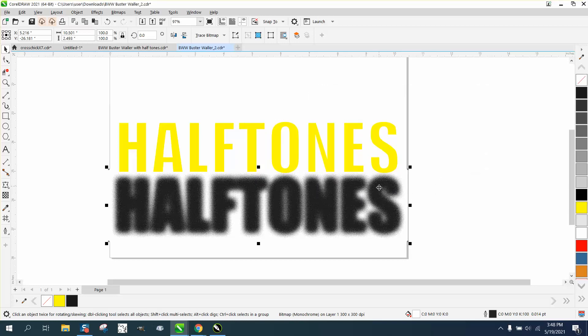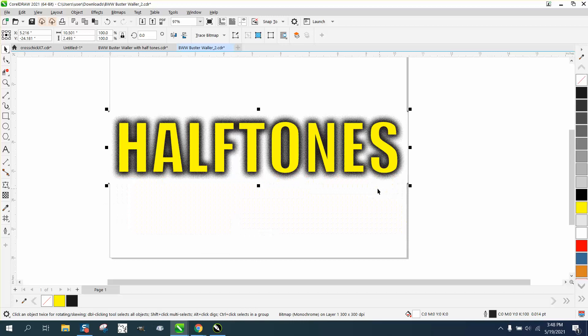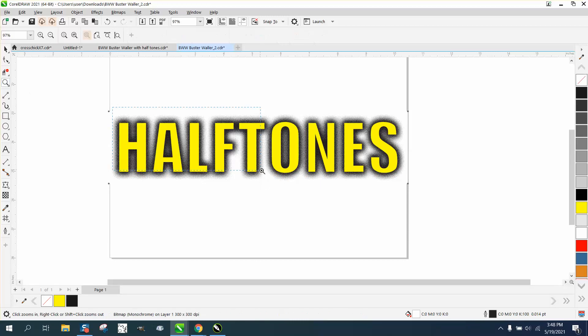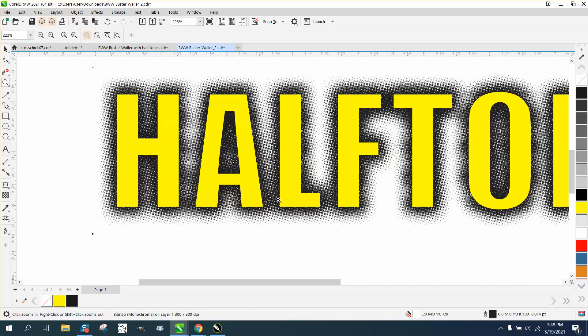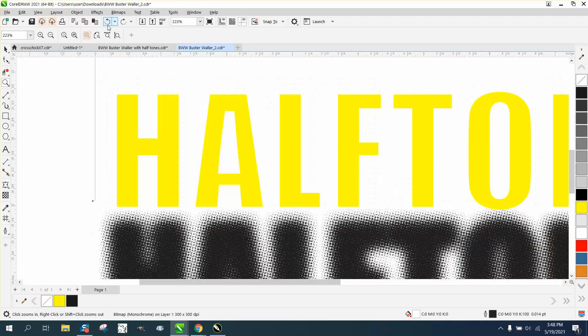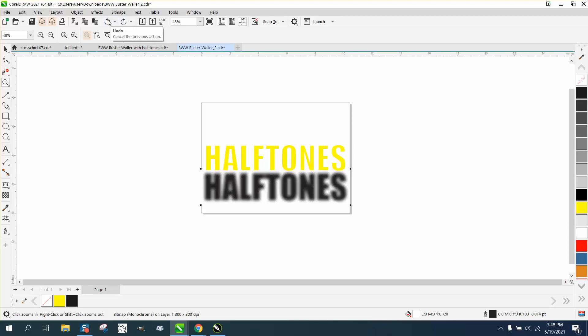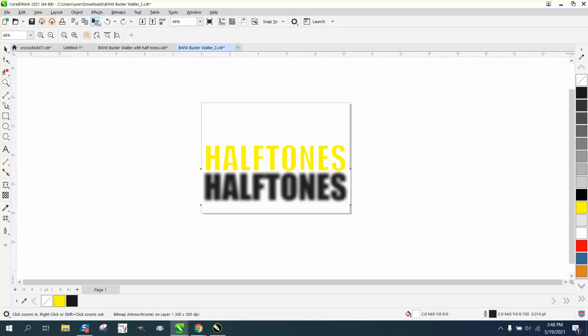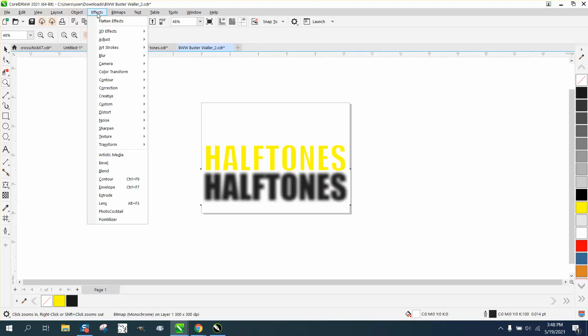You can play around with the numbers quite a bit, but now you have a halftone outline around that. You could play with it a lot. Let's go ahead and do it again and maybe do it a little bit less.